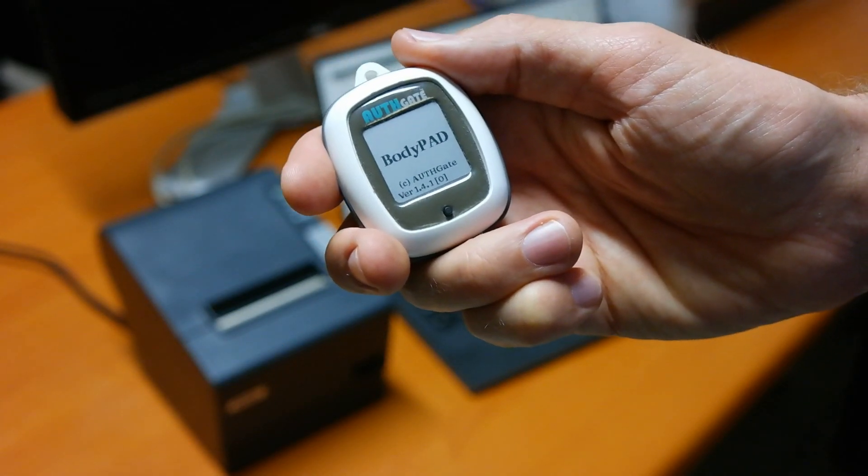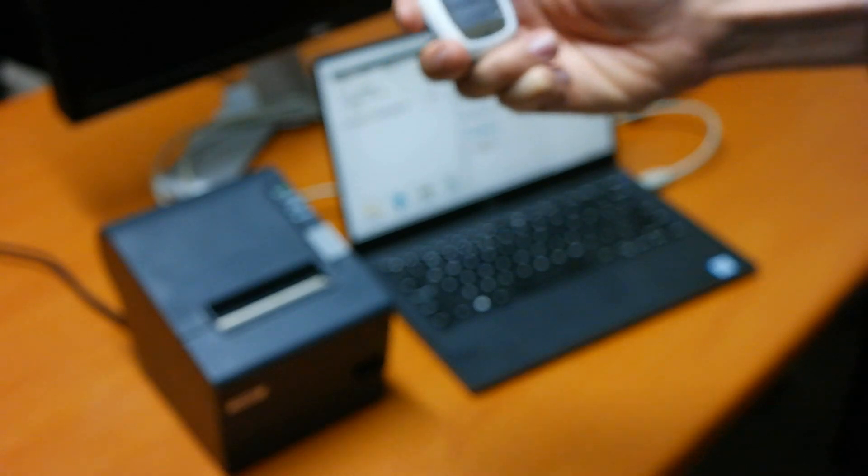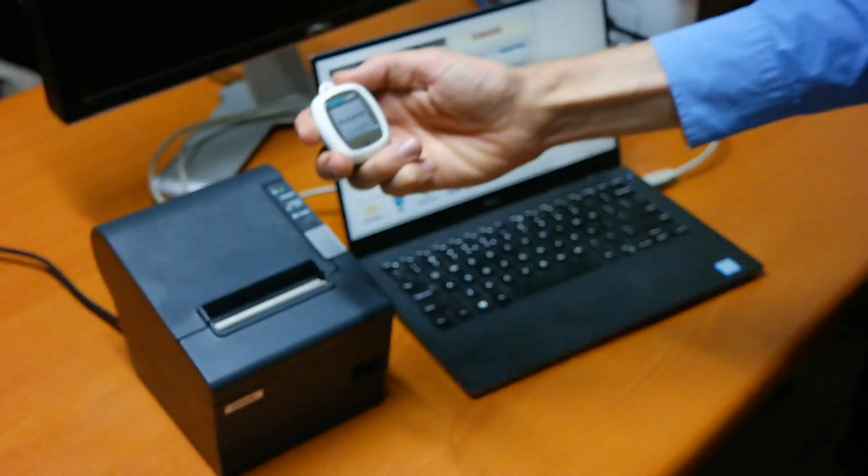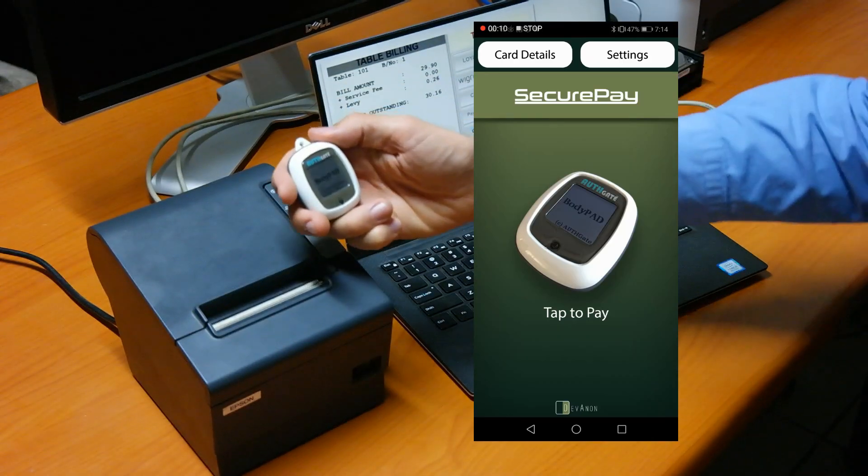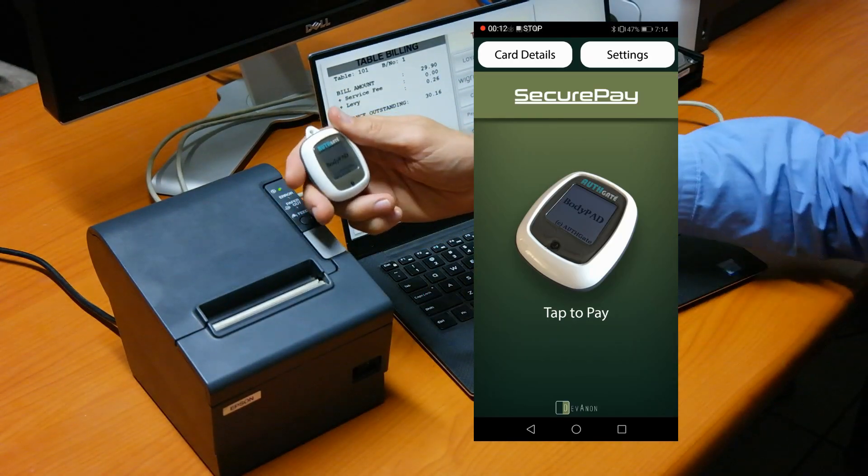Hello everybody. Last time we saw how we can do lightning payments on a mobile payment attestation device.